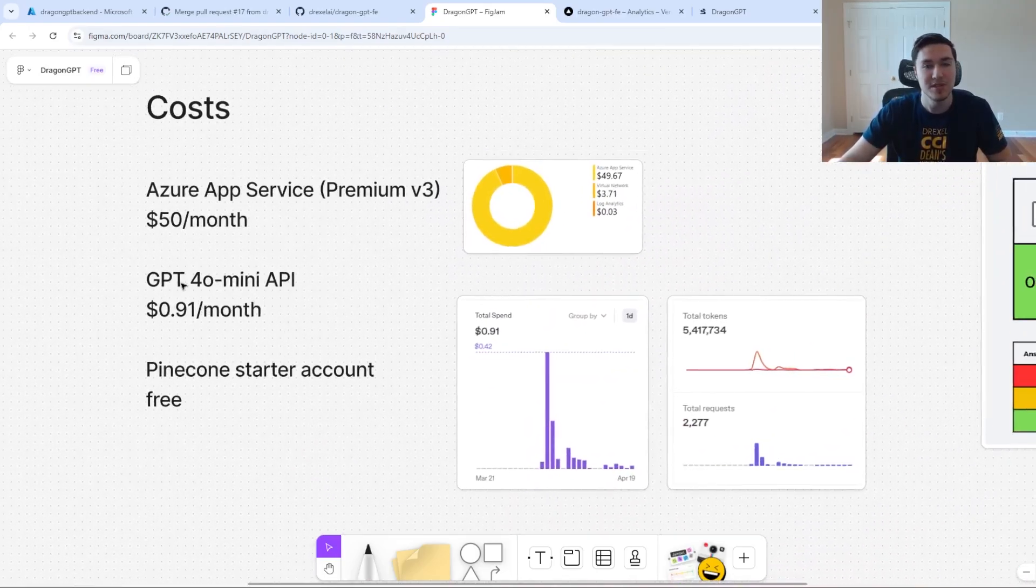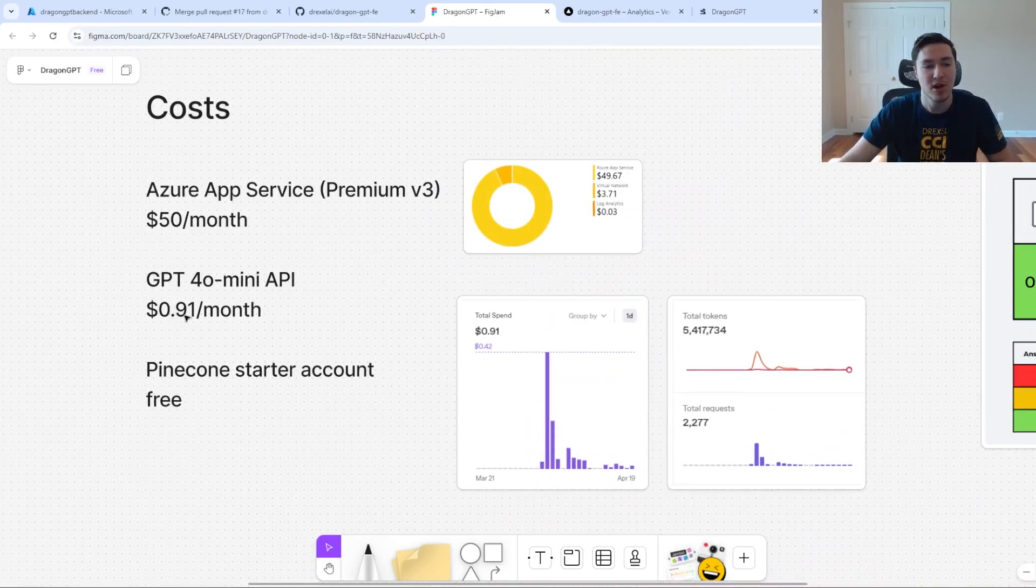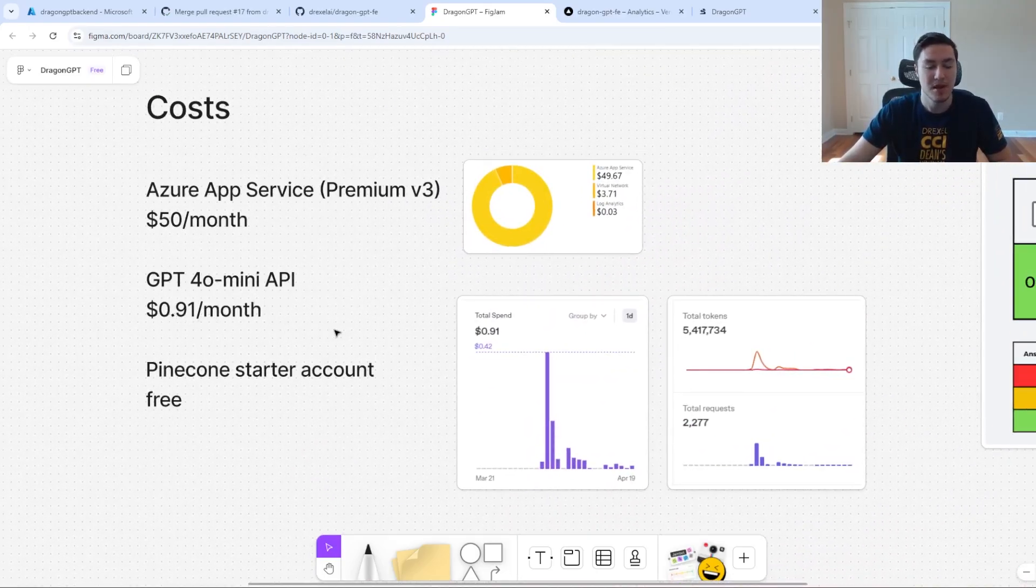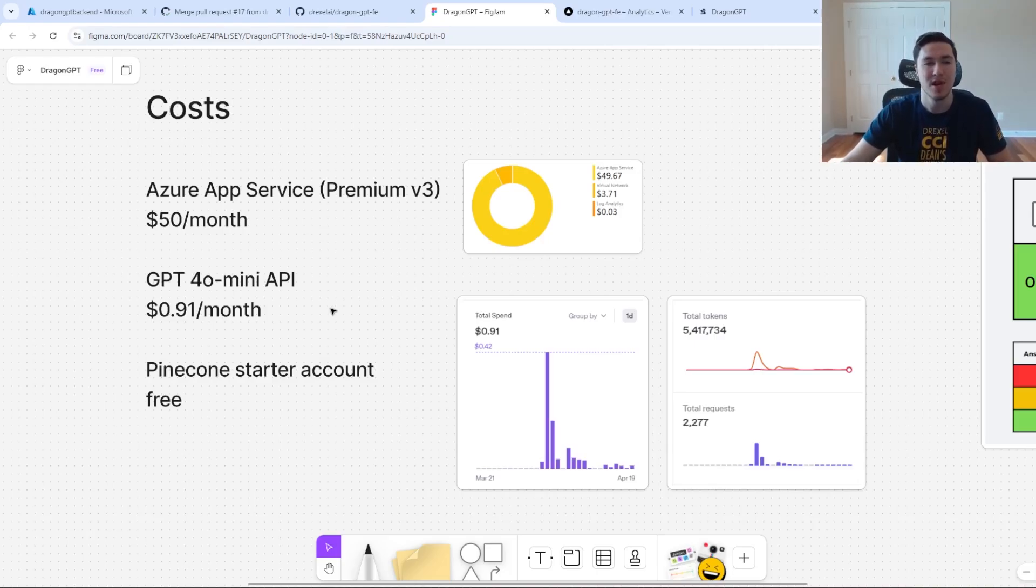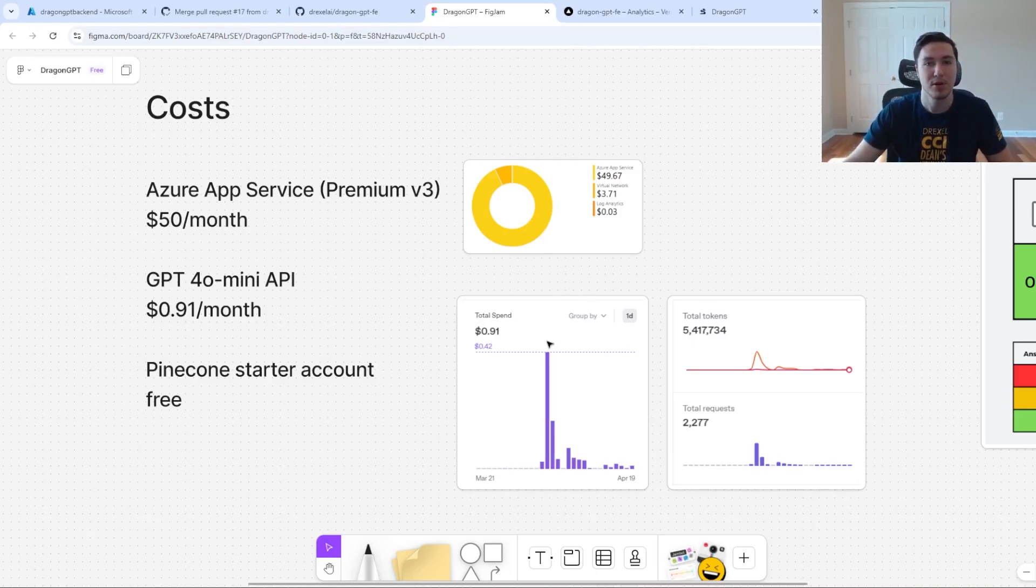The good news though is GPT-4O mini costed me about a dollar last month, and last month it had the most traffic. Previously, it probably cost me a couple cents to run. So the good news is AI is getting very cheap, especially if you look at it on a per token basis.